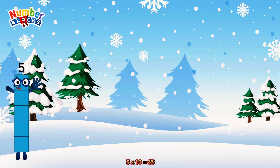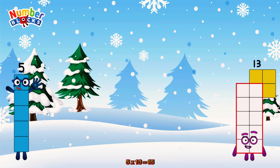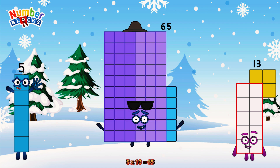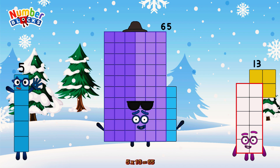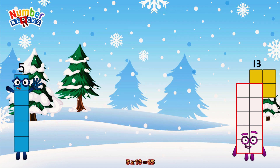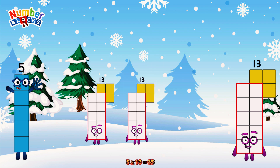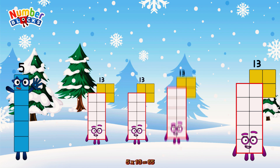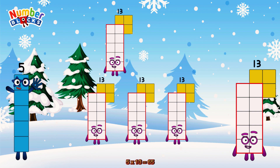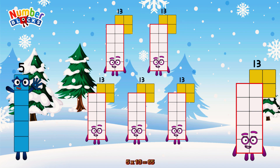5 times 13 is equal to 65. Or we have five 13s: 13, 26, 39, 52, 65.